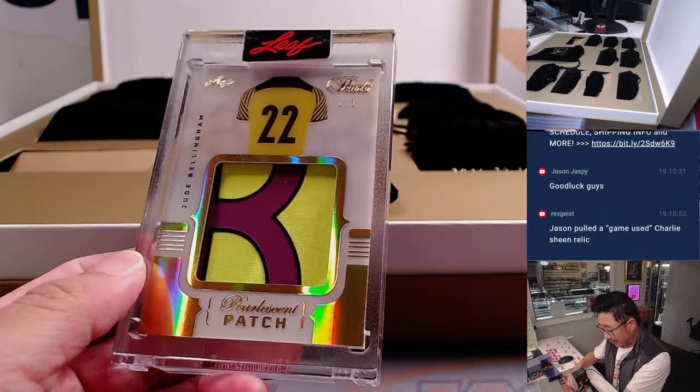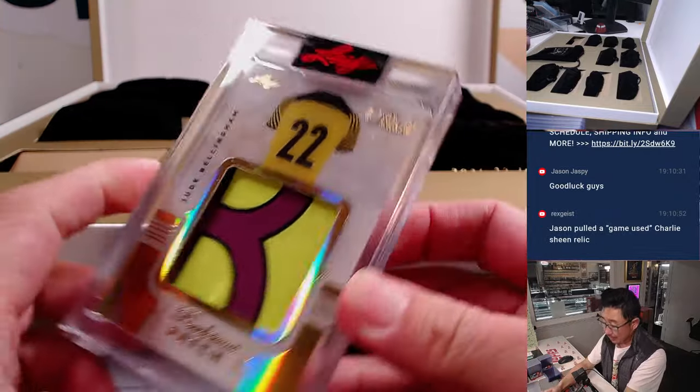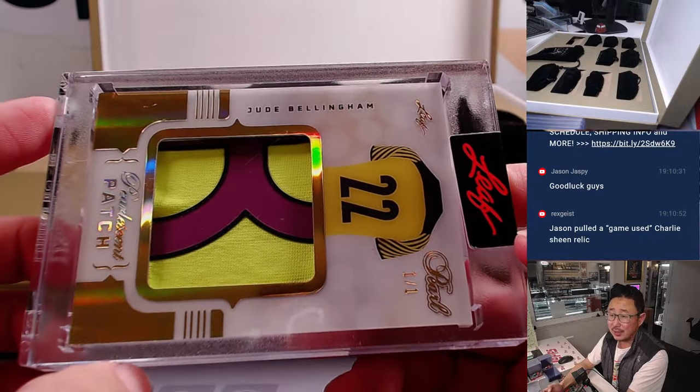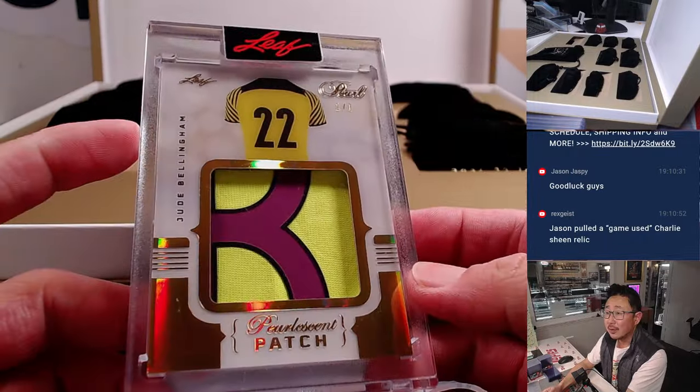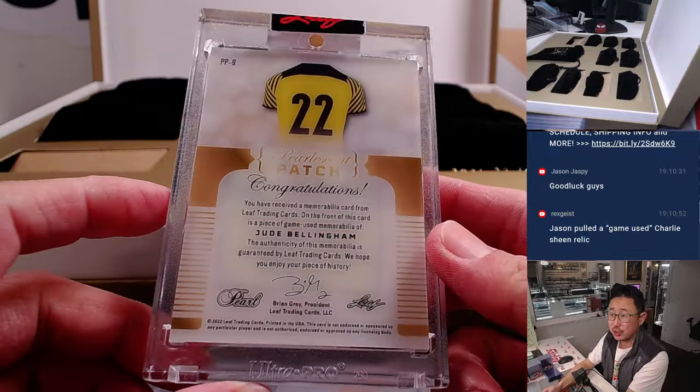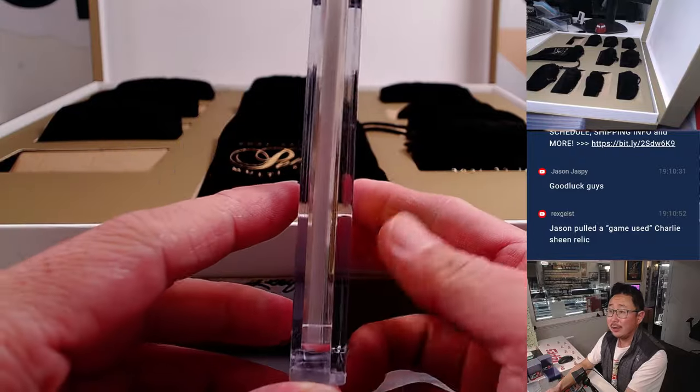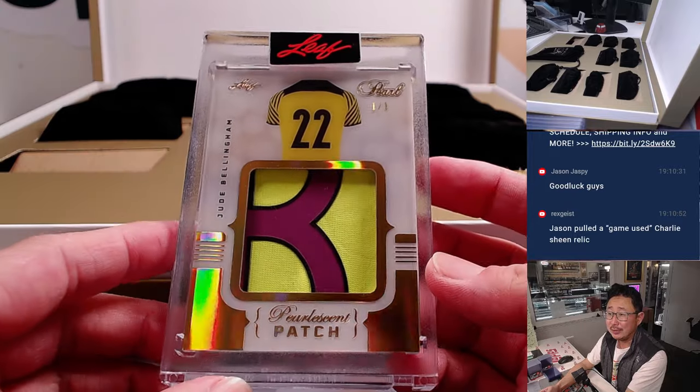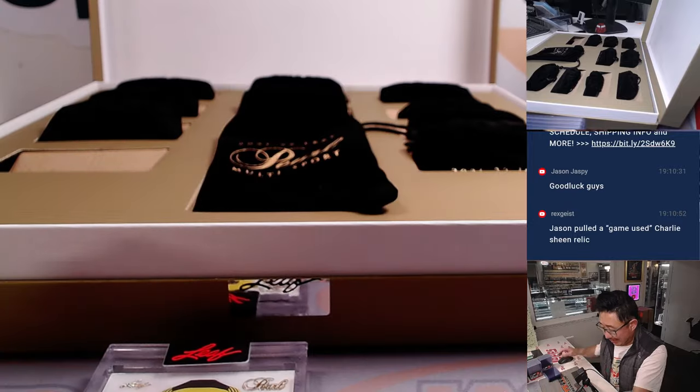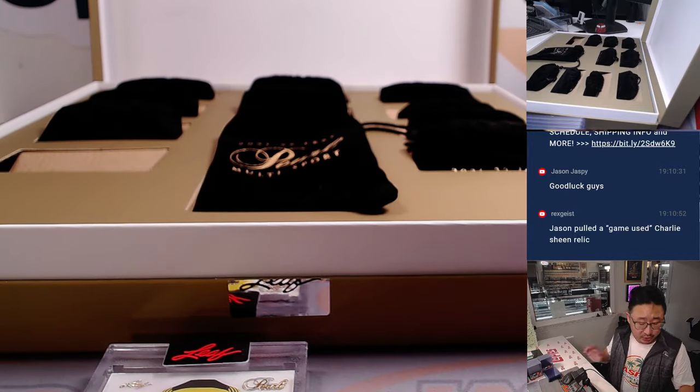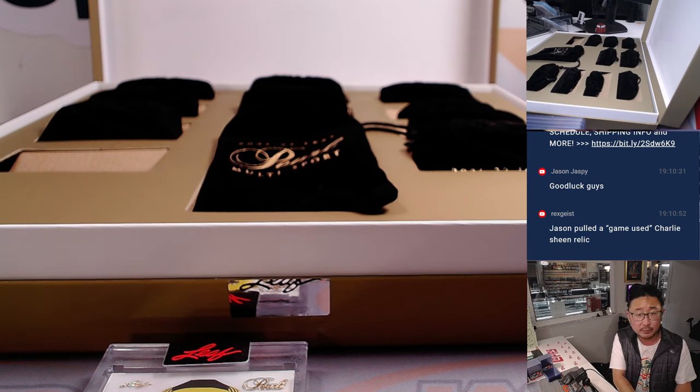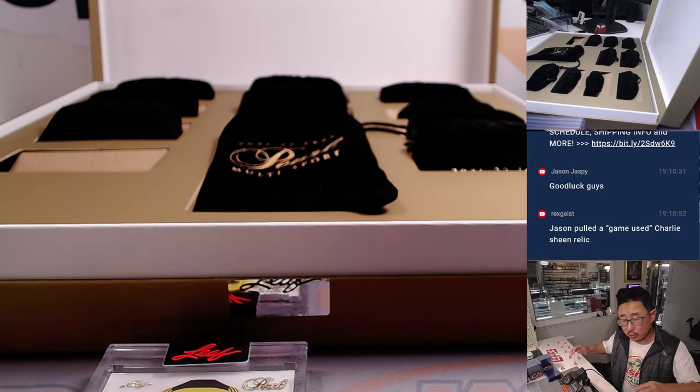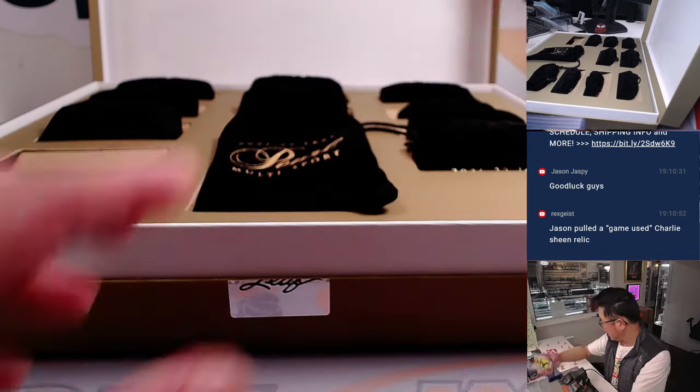First one out of the gate is a one of one, Jude Bellingham. Nice. The English midfielder who was in Germany for a little while and then went to Real Madrid on a big money deal. So Jude Bellingham, Relic, one of one. It's a nice start.